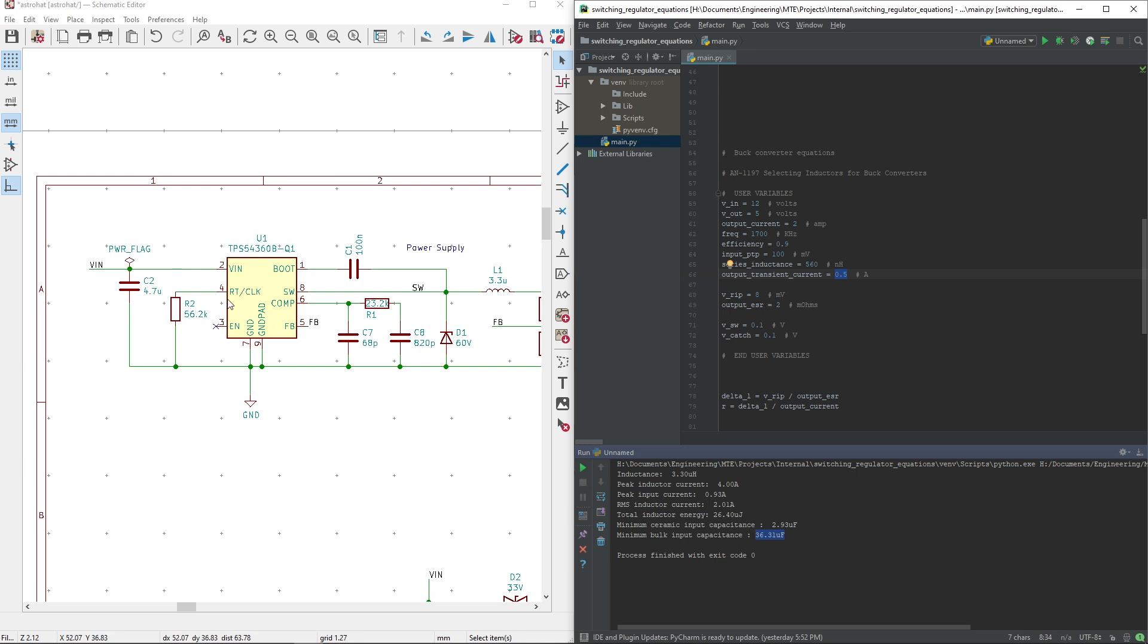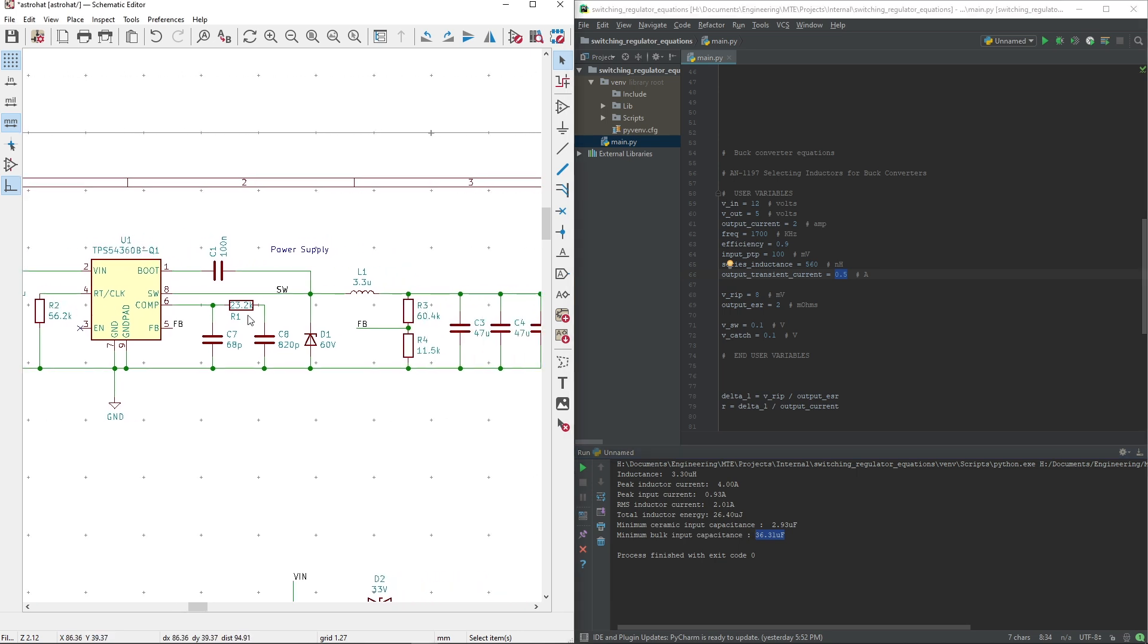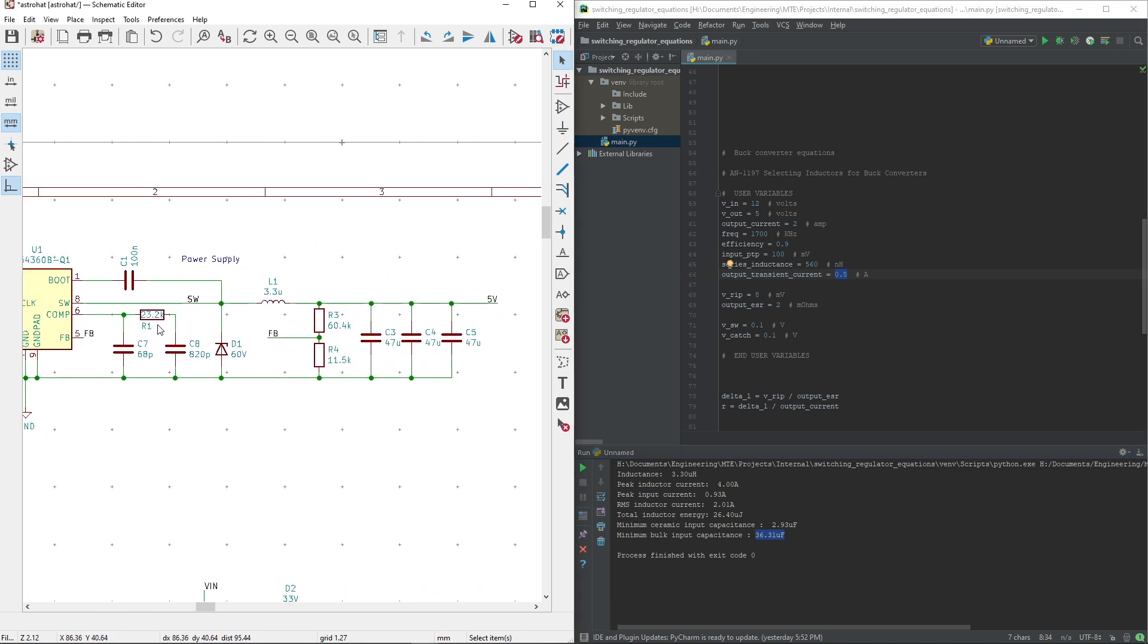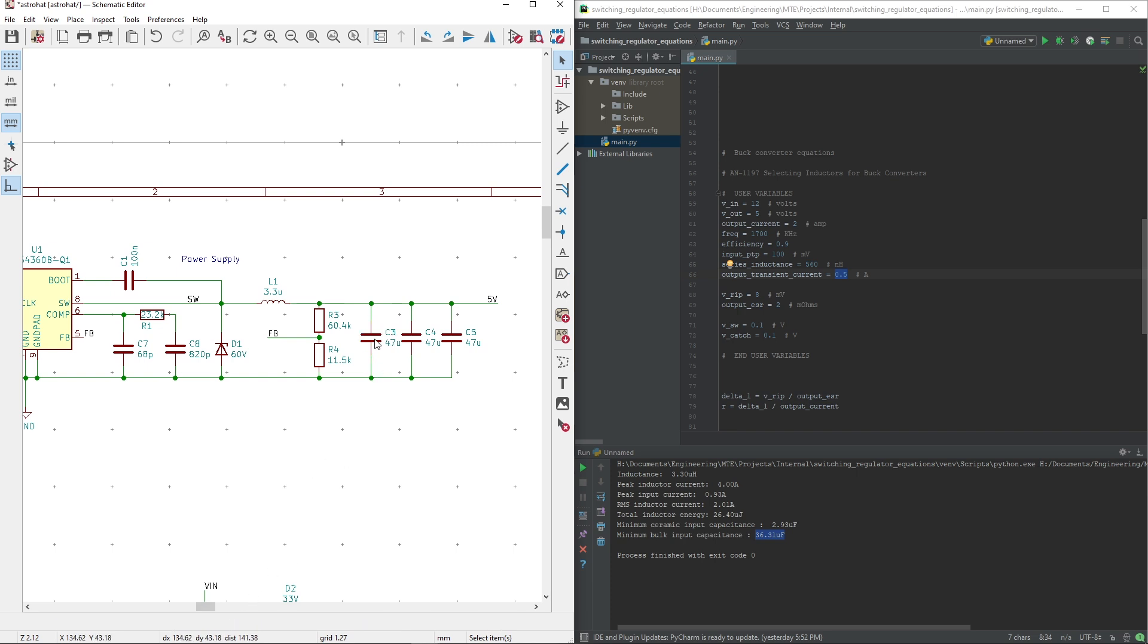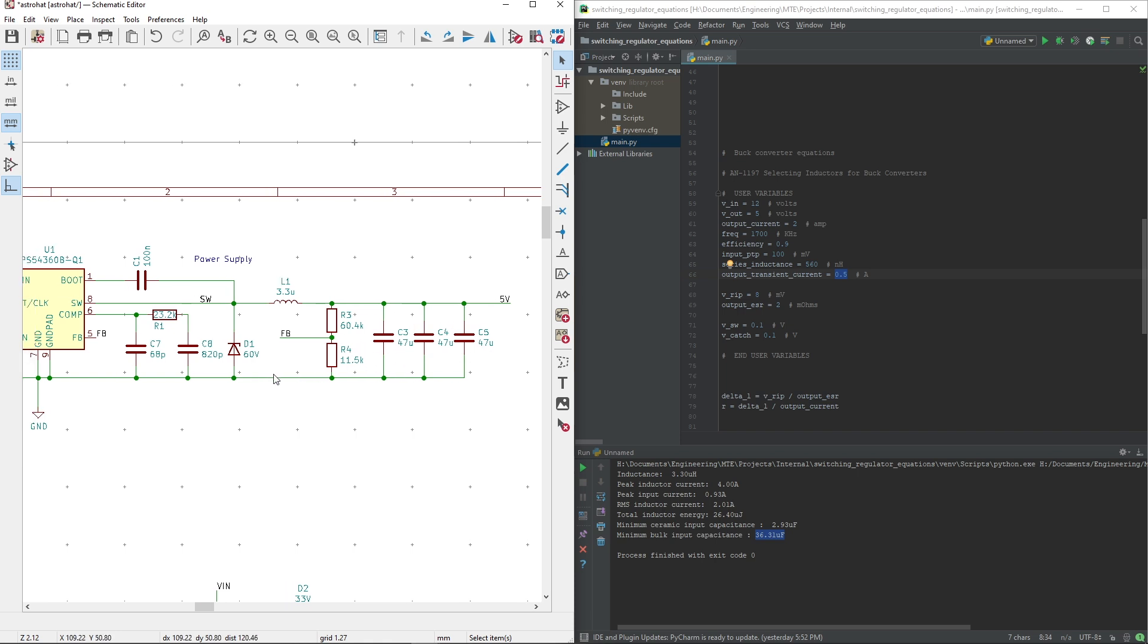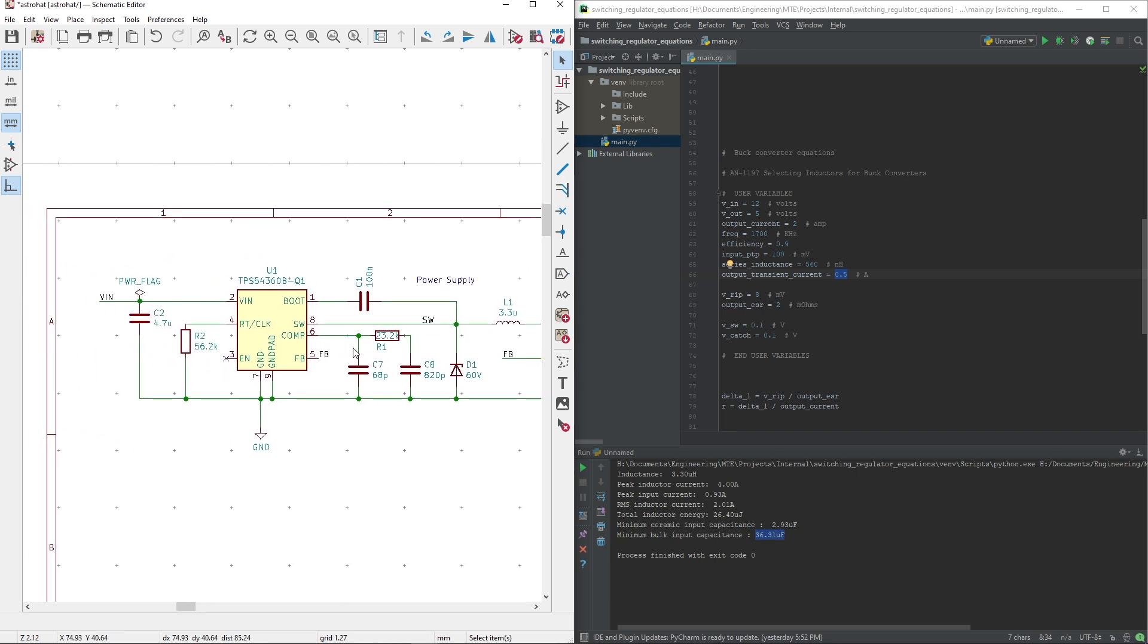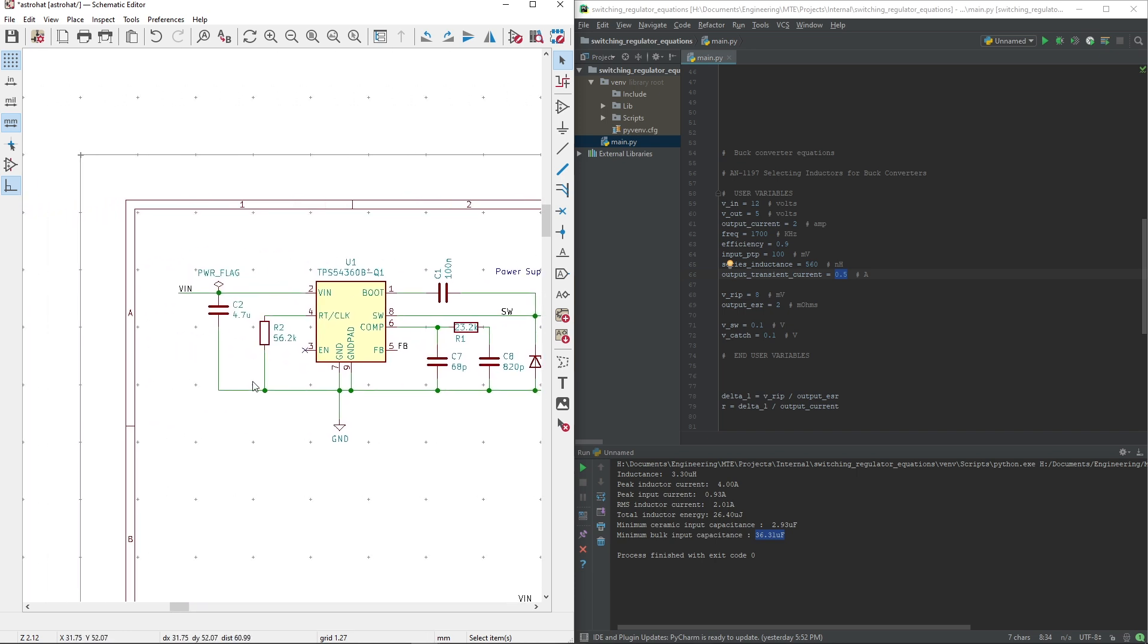So that's everything on the input side. On the output side, he has three 47 microfarad caps. They're 1206 size, so I'm assuming the temperature coefficient is probably not X7R or X5R, I could be wrong. But either way, the output caps tend to not matter that much. Everything else on the output side seems pretty fine, but the input side is definitely lacking.